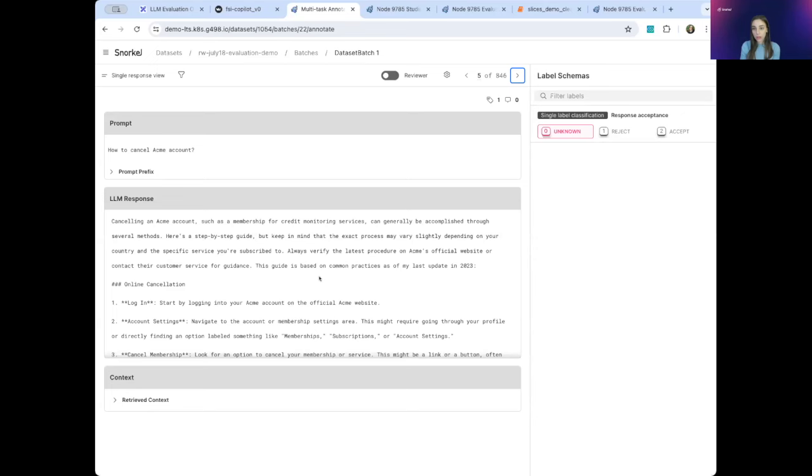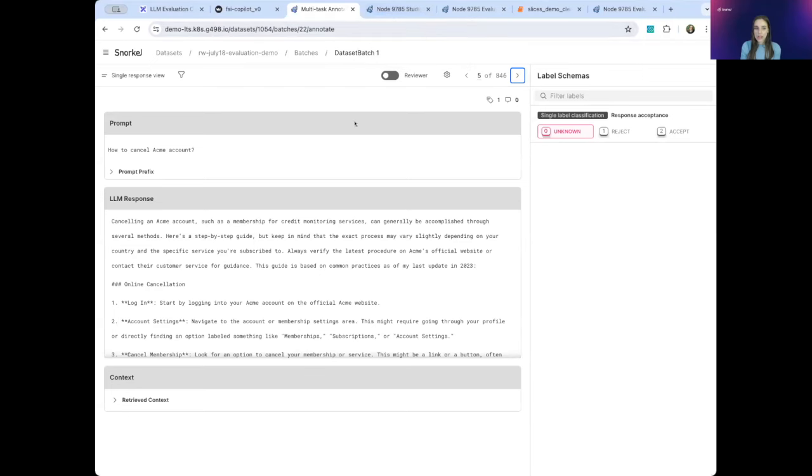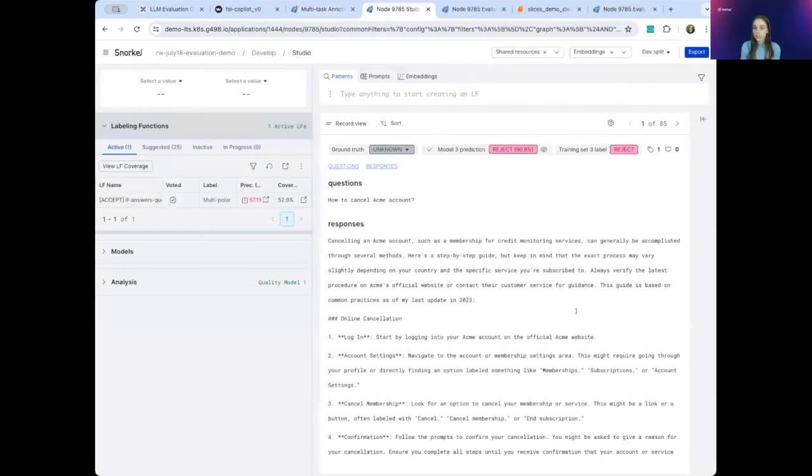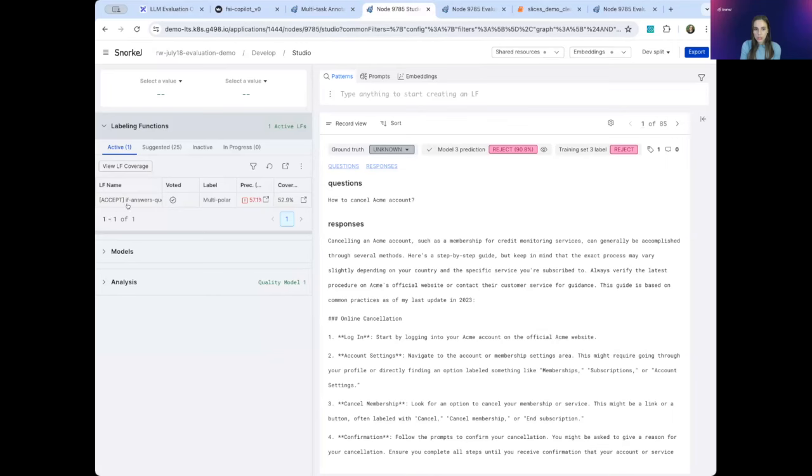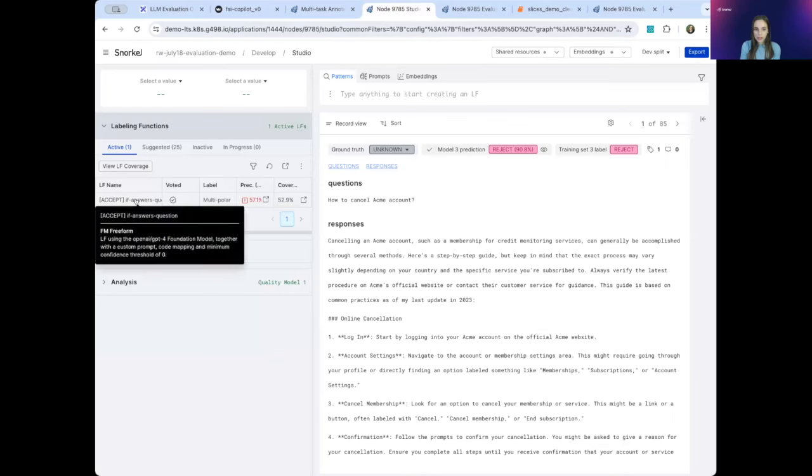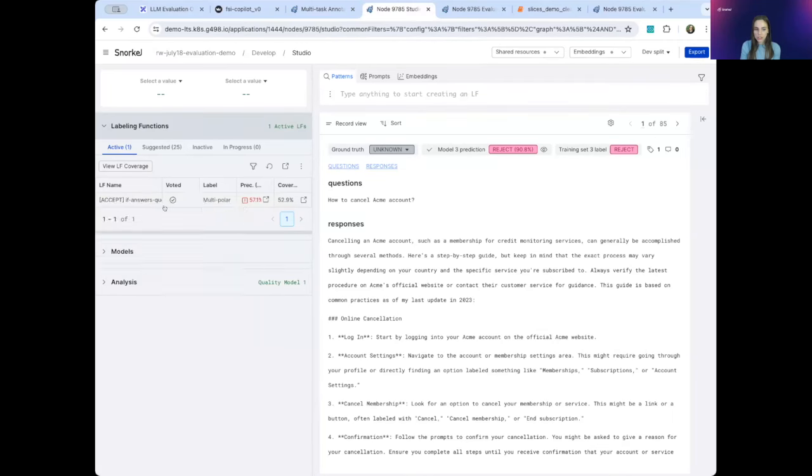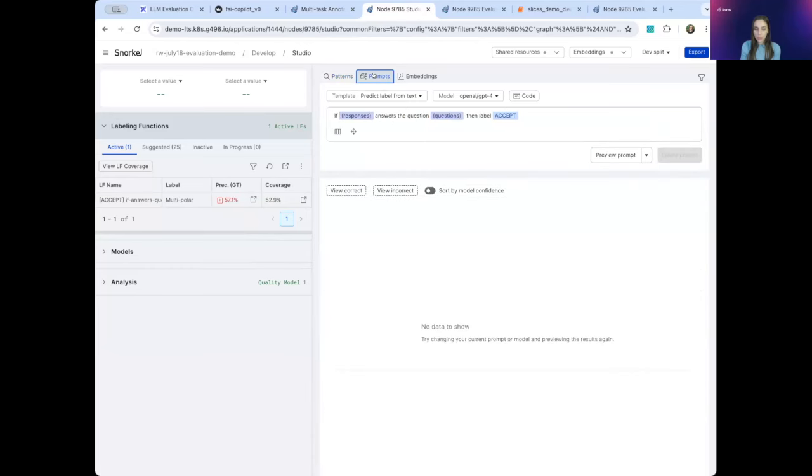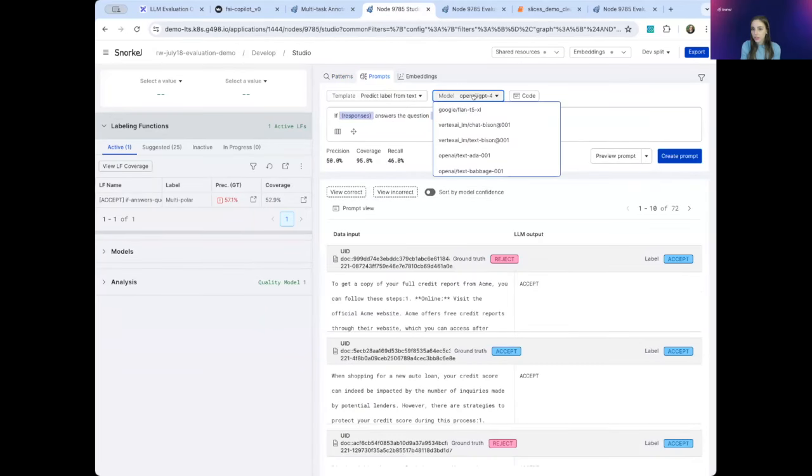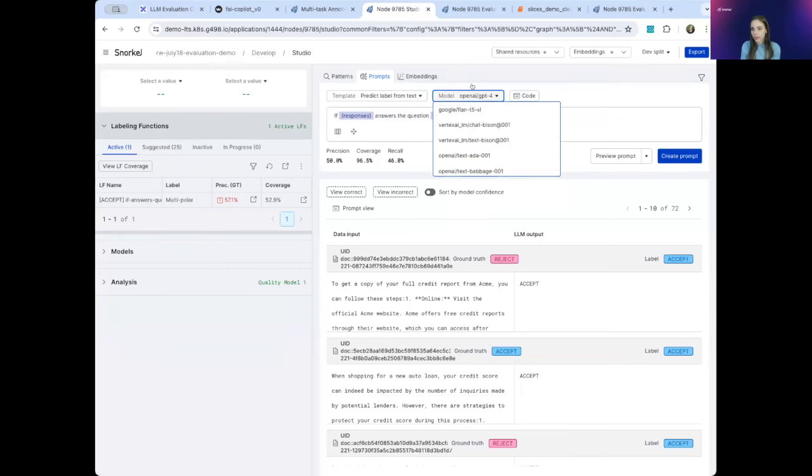Next, I want to encode this subject matter expertise into labeling functions so that we can evaluate the other 90%. You can think of labeling functions as the rationale behind why you want to accept a response or reject it. So I'll hop into our studio page of Snorkel to encode some of that. And we'll start actually by using LLM as a judge to create a baseline for us. So here, I wrote this labeling function to get us started, and I'll show you how I did that. In SnorkelFlow, we have this prompt zone. It allows you to prompt an LLM. So here, we are prompting GPT-4, but we're integrated with all the major model providers, and you can also add your own custom integrations there.